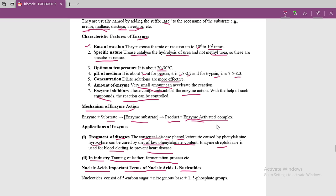The enzyme works like a lock and key — when the key rotates, an enzyme-substrate complex forms, which on opening gives the product, and the key (enzyme) remains unchanged. Applications of enzymes include treatment of diseases and industrial uses. We will now move on to nucleic acids — their importance and structures. Thank you.